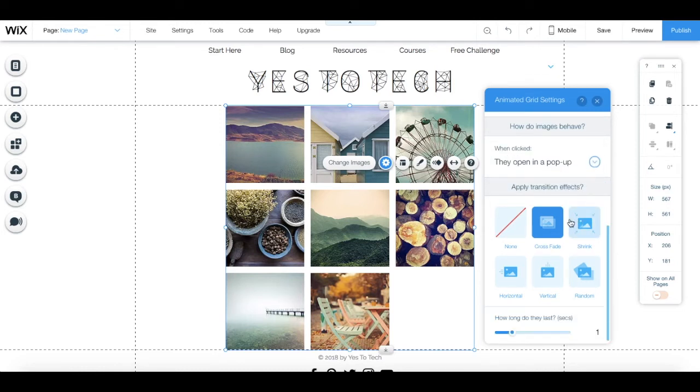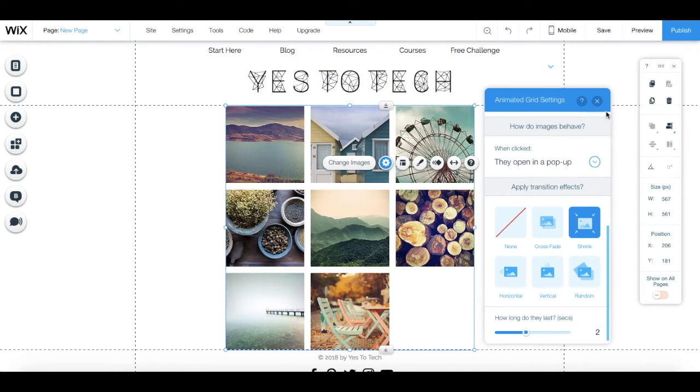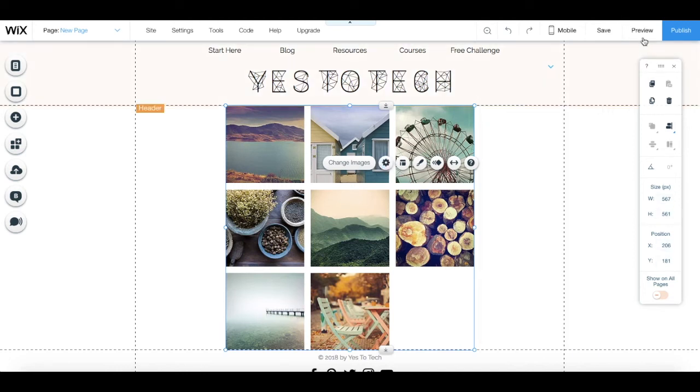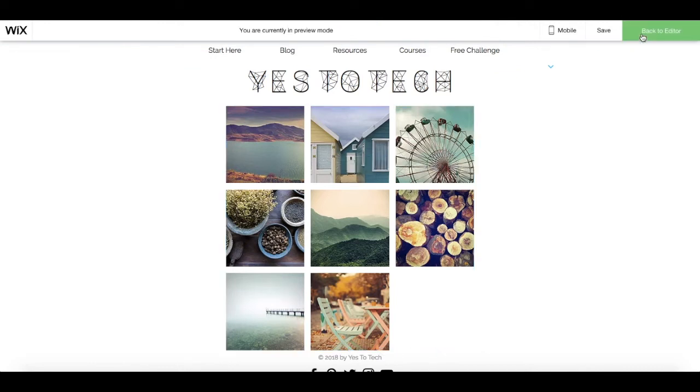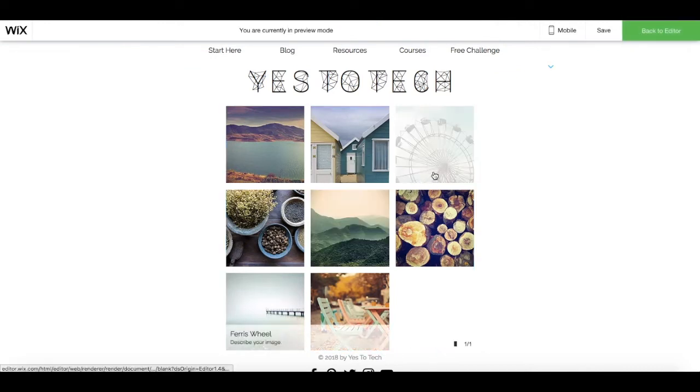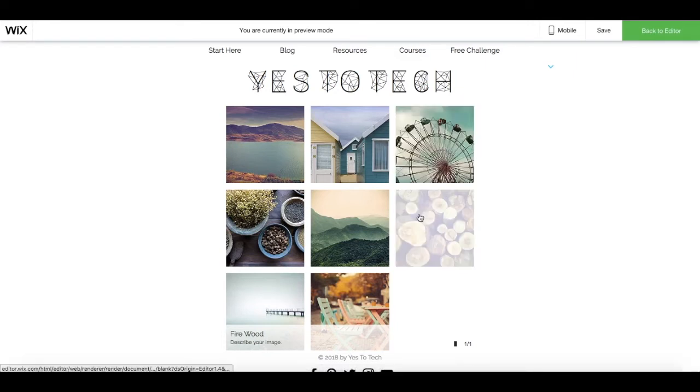You can apply transition effects if you so wish, and select how long that transition lasts. Remember that you can always click on preview on the top right hand side of the page to see what these changes look like once your site is live.